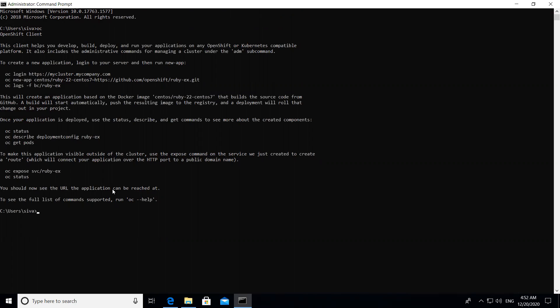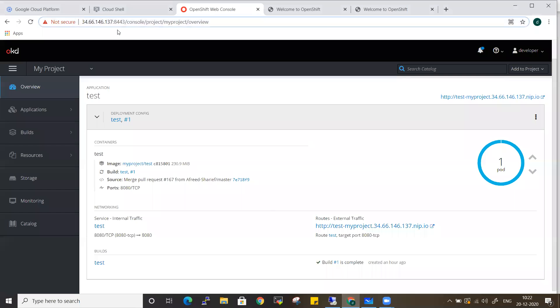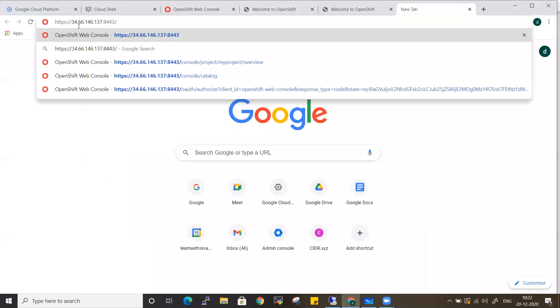Now that OC is installed, how can we communicate with the cluster and see which pods are running? We need to authenticate to the cluster. Go to your cluster URL — my cluster is running at a specific IP address. In your organization you'll have a domain name. Copy the HTTPS URL with port 8443 where OpenShift is running.